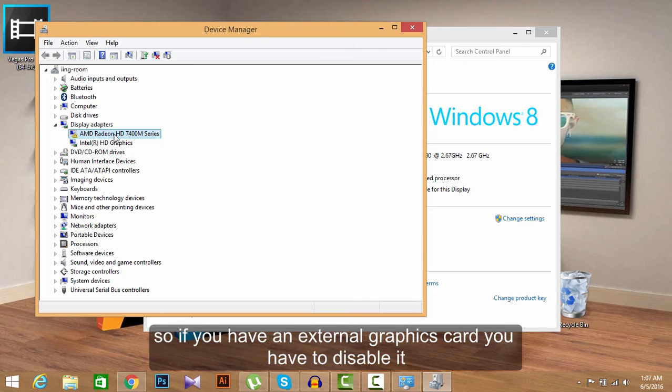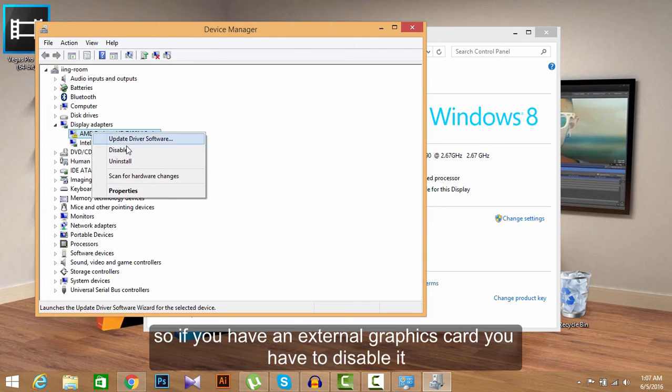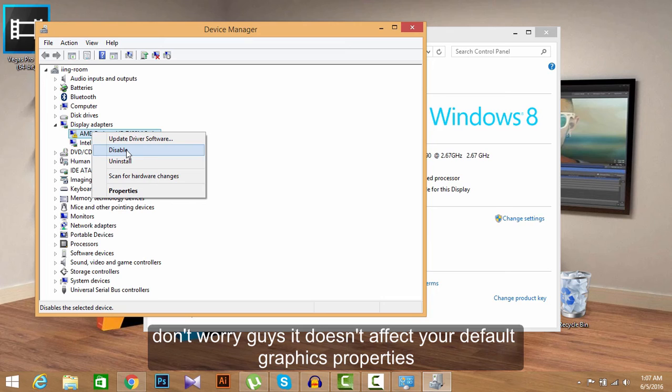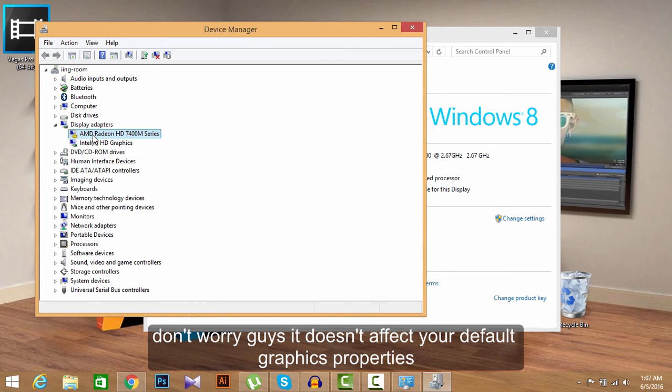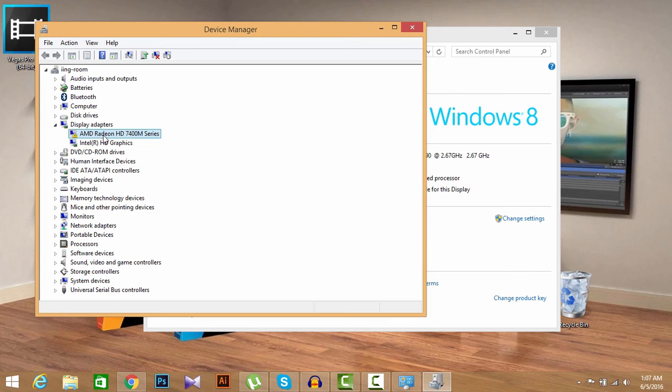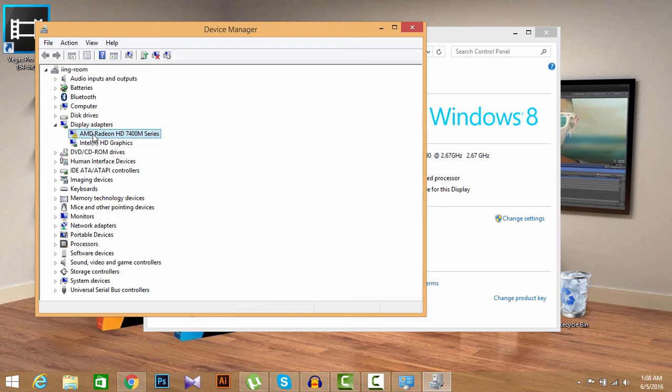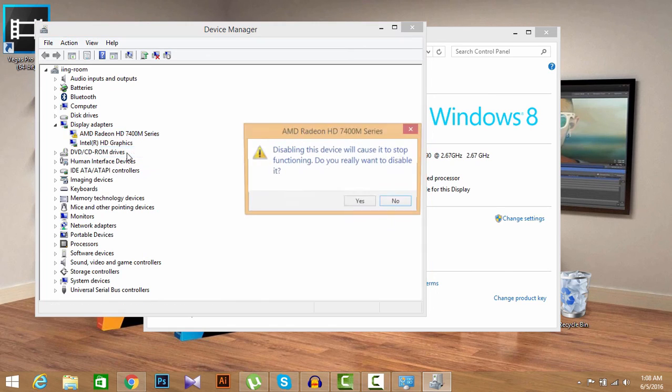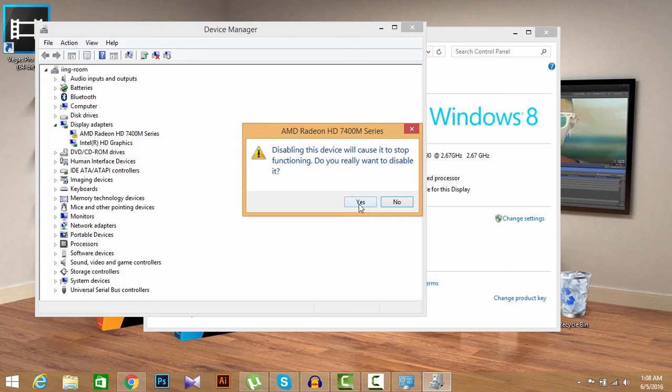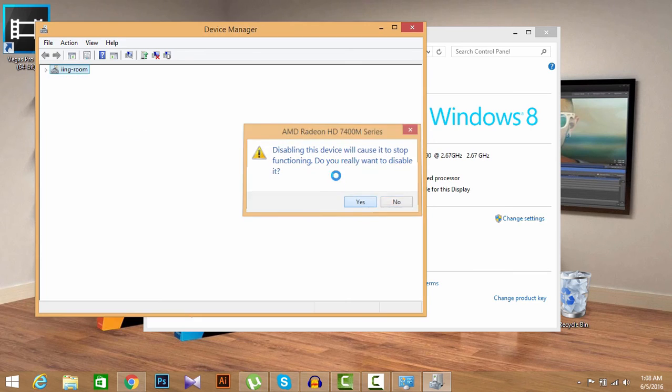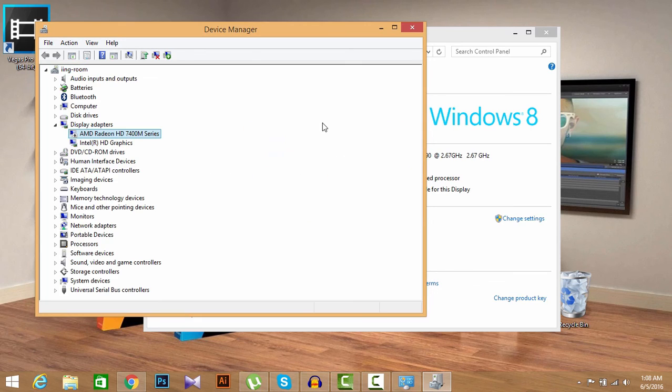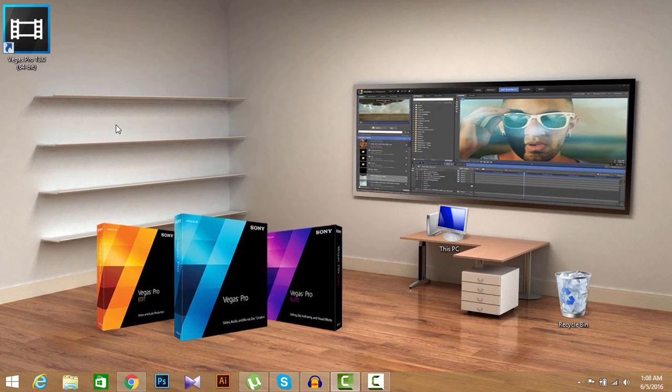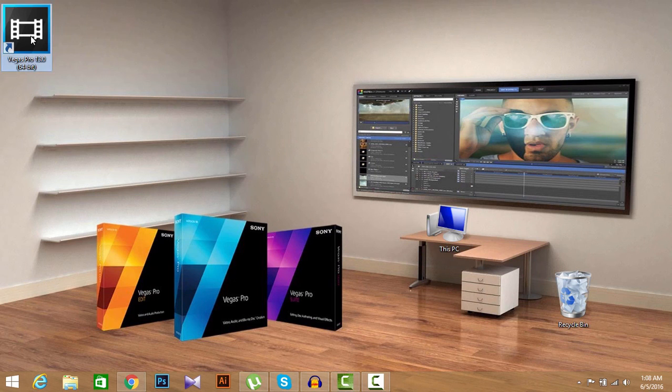So if you have an external graphics card, you might have to disable this graphics card to open Sony Vegas Pro 13. So what are you going to do here? You are going to disable this AMD Radeon HD 7400M series graphics card so it does not affect your PC. So don't worry, you can disable it. First, disable your Sony Vegas Pro. Disable your external graphics card. Yes. And then close this. Close this. Then open again your Sony Vegas Pro 13.